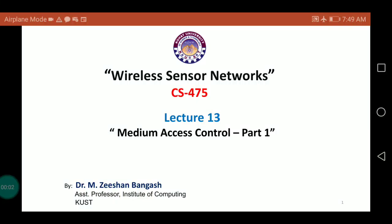Welcome to the course of Wireless Sensor Network. Today the topic for discussion is medium access control, and this is lecture number 13. I am your instructor, Zeeshan Bangash.